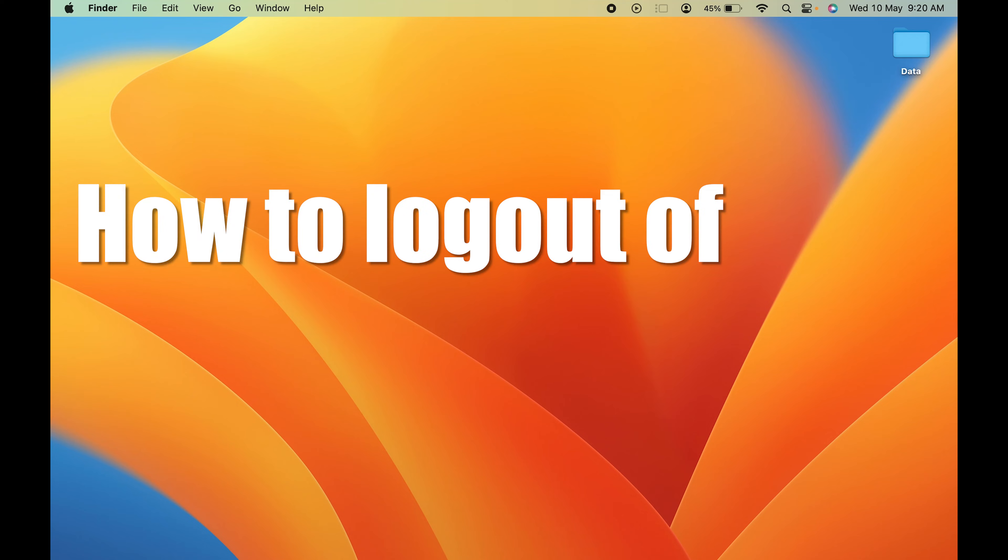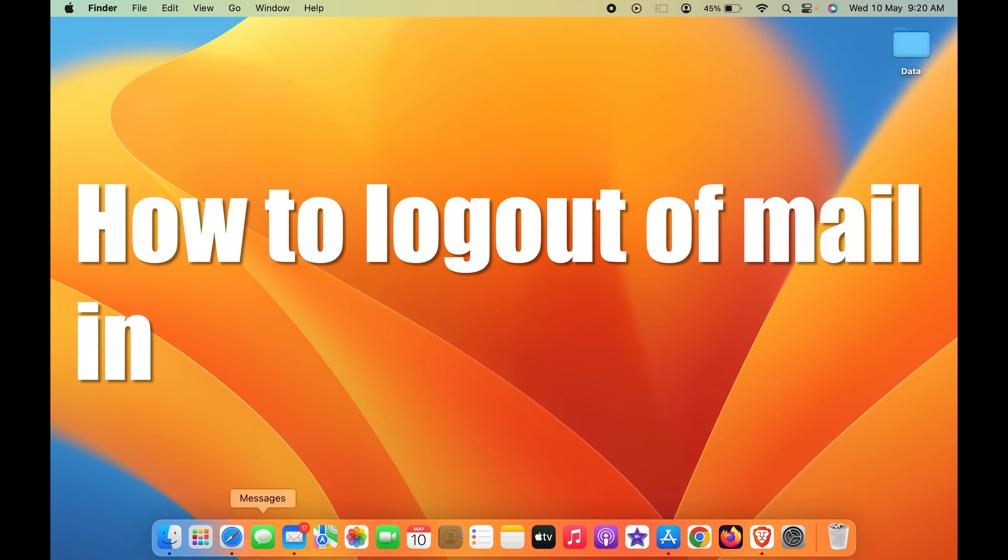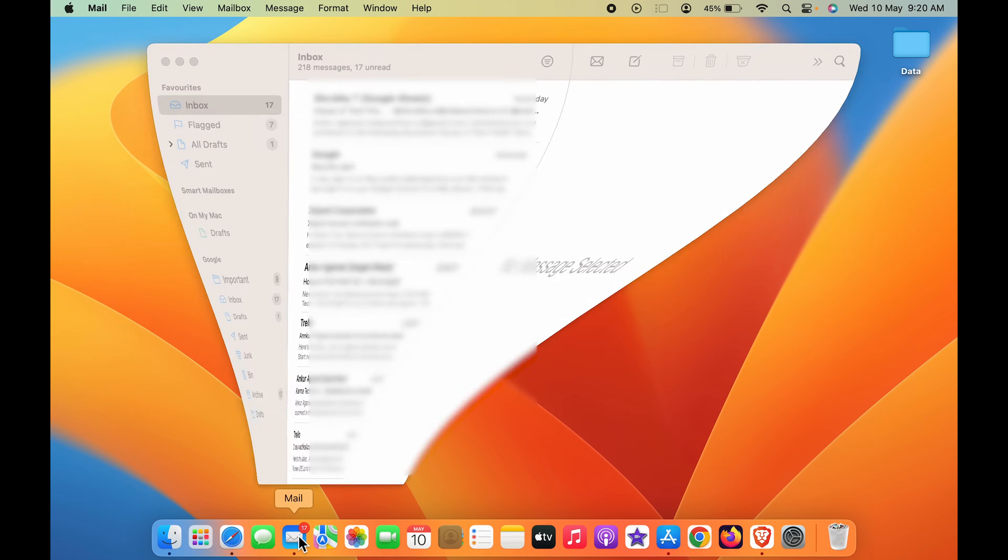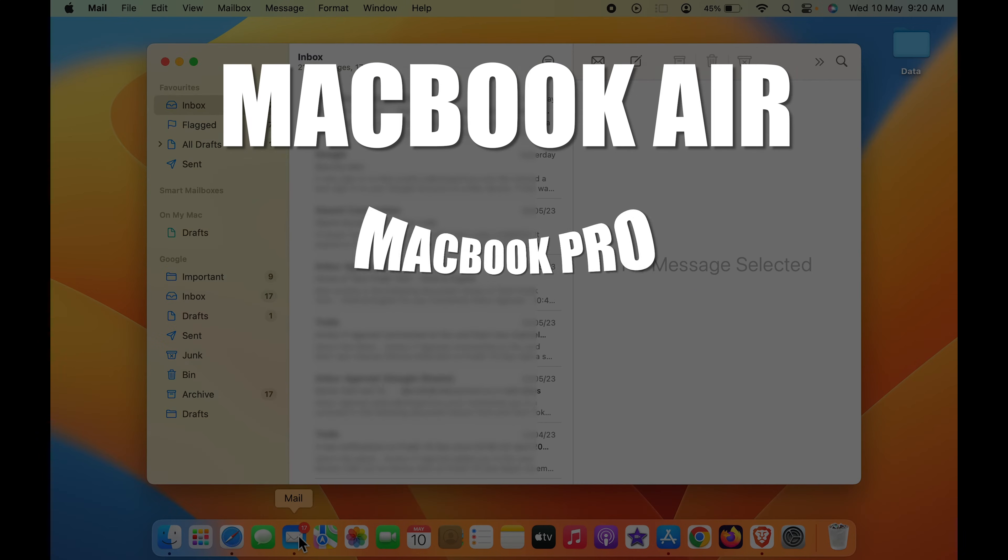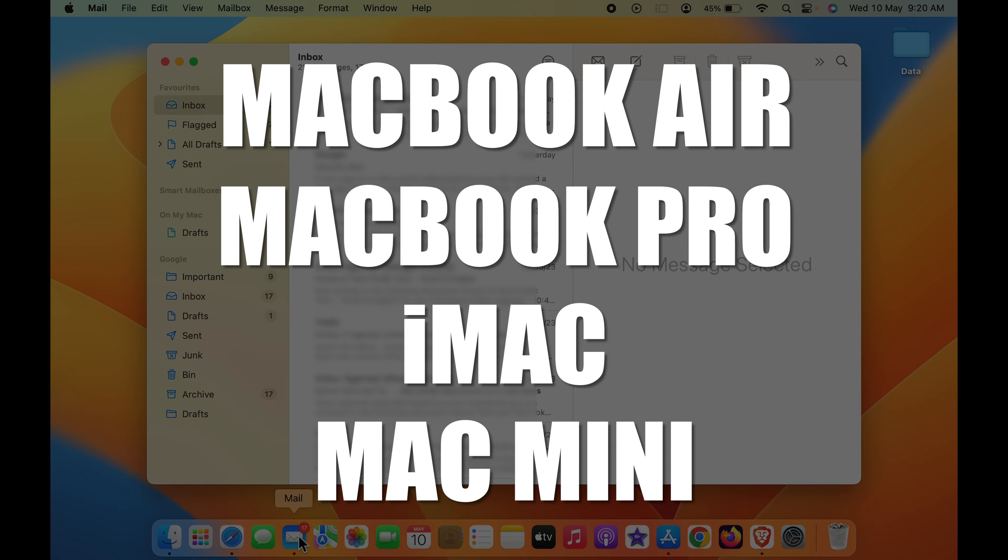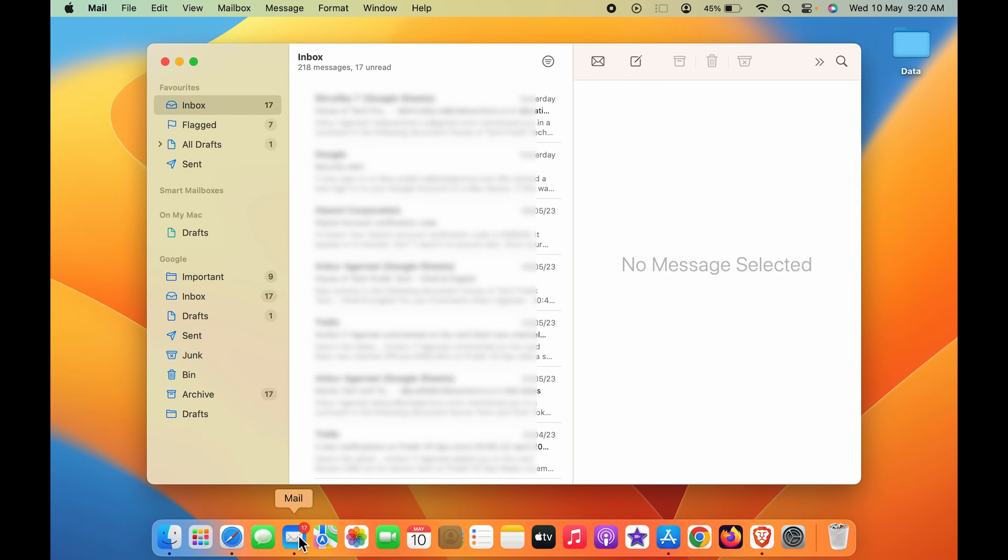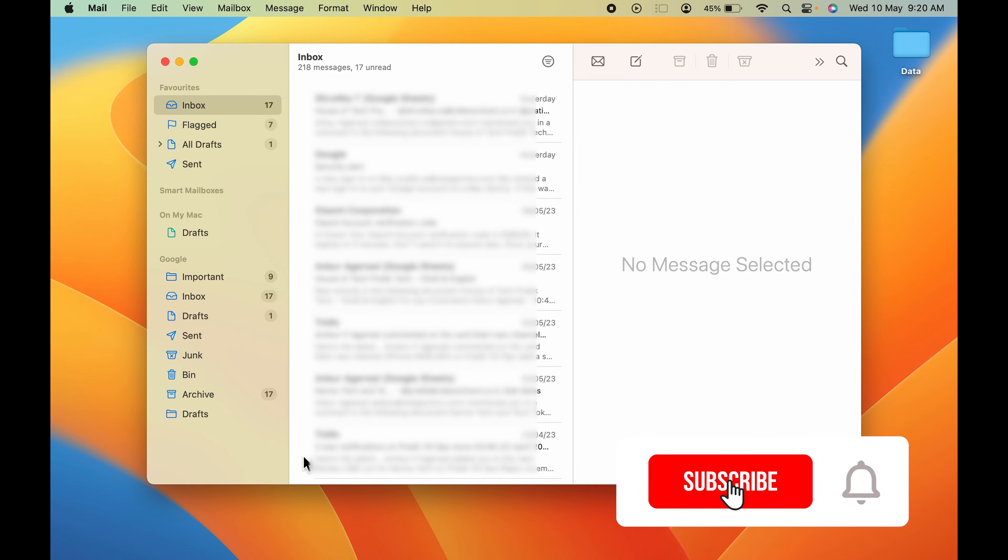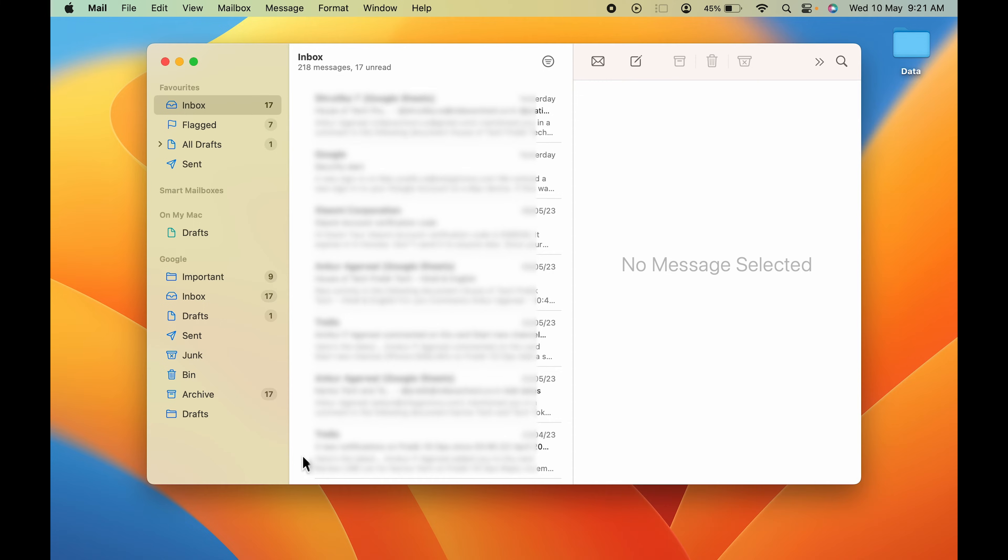How to log out of Mail in Mac. If you're using MacBook Air, MacBook Pro, or iMac, the steps are going to be the same. Currently you can see I have the Mail application open, and if you want to log out of Mail, there is no direct option to sign out or log out. There are two simple ways by which you can simply remove that ID from the Mail application or you can disable Mail.